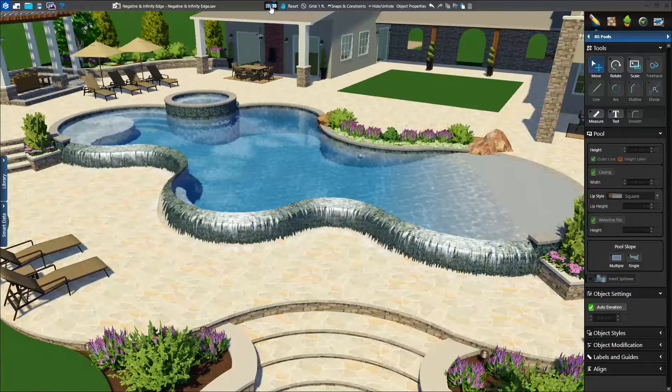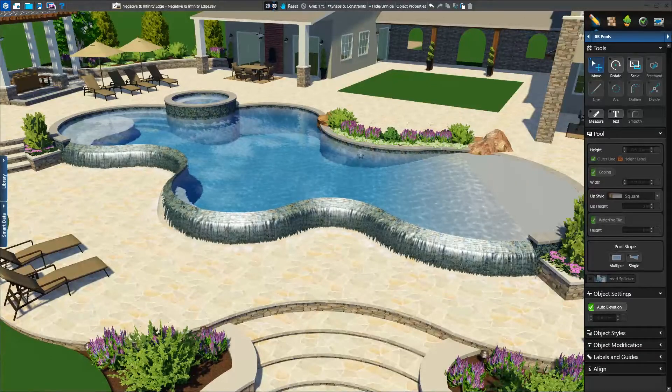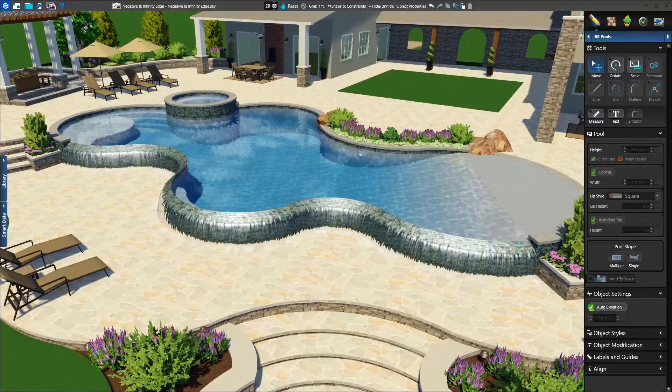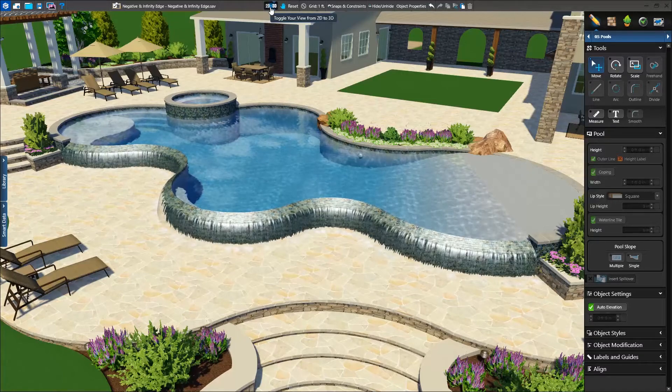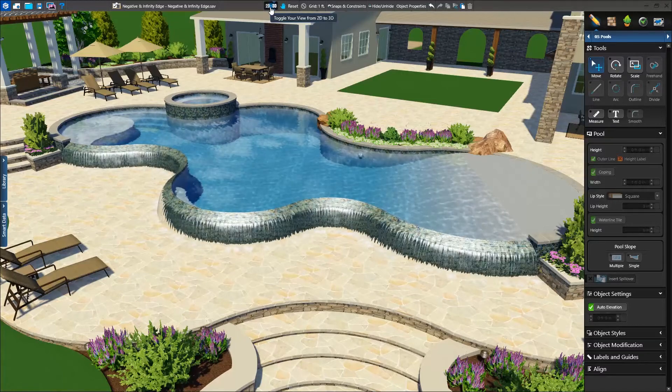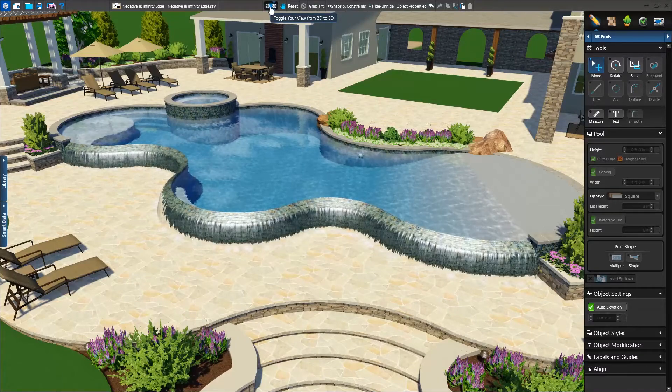In 3D, we see our flat spillover turned into our forward negative edge angling away from the pool. It's falling onto our hardscape, so we need to add a catch basin.